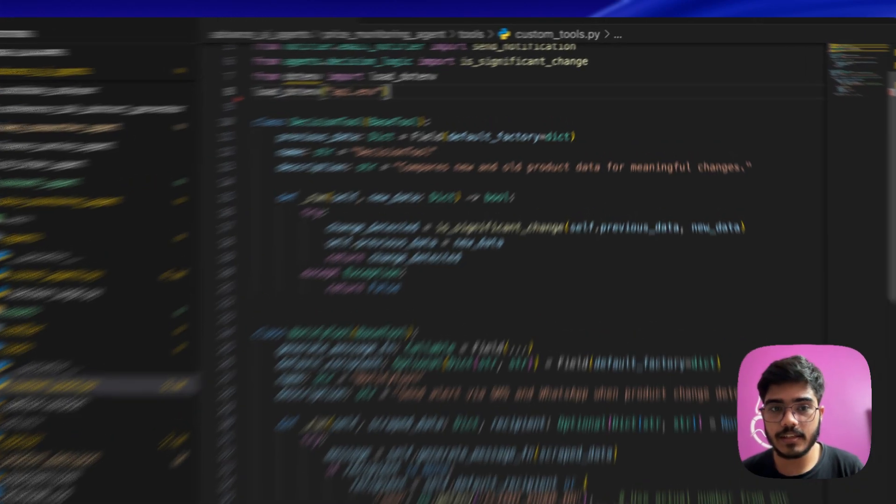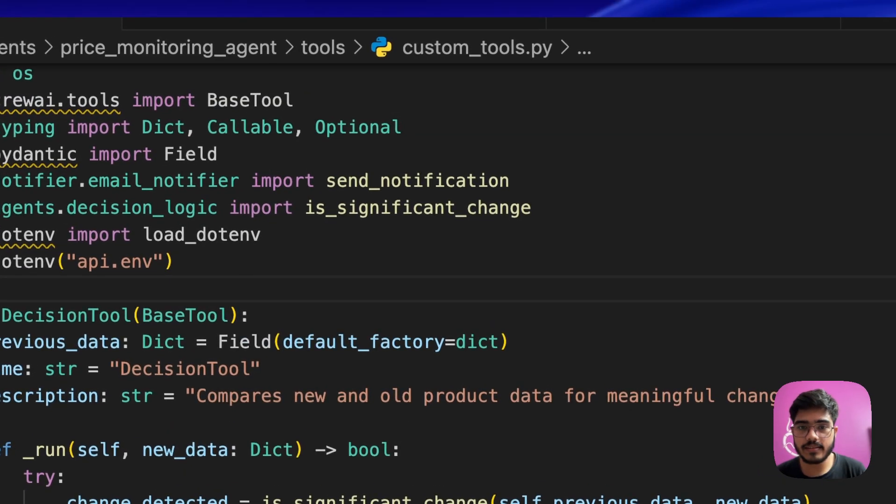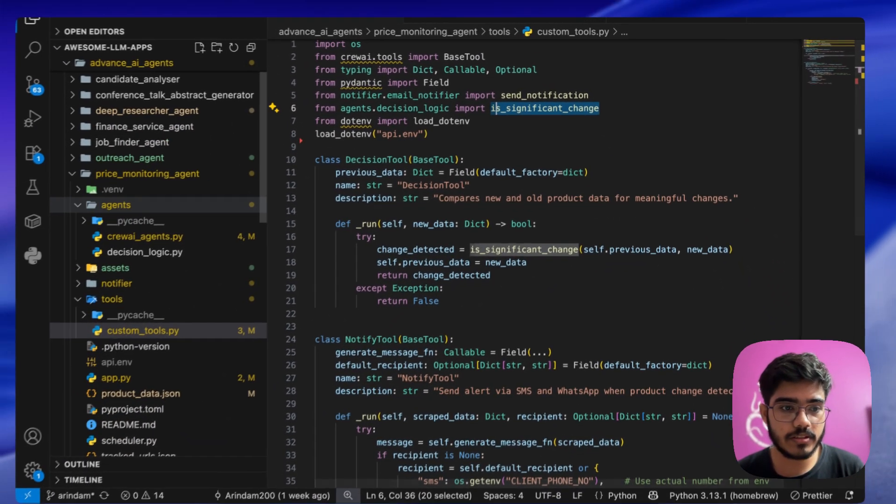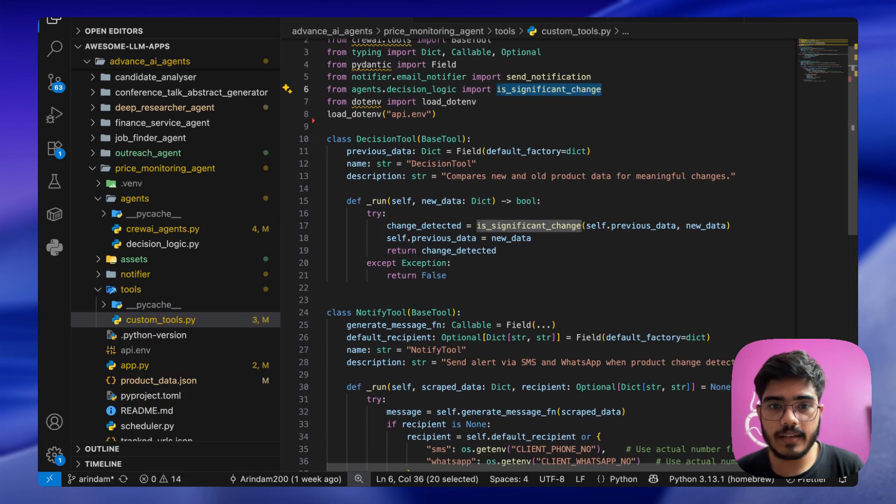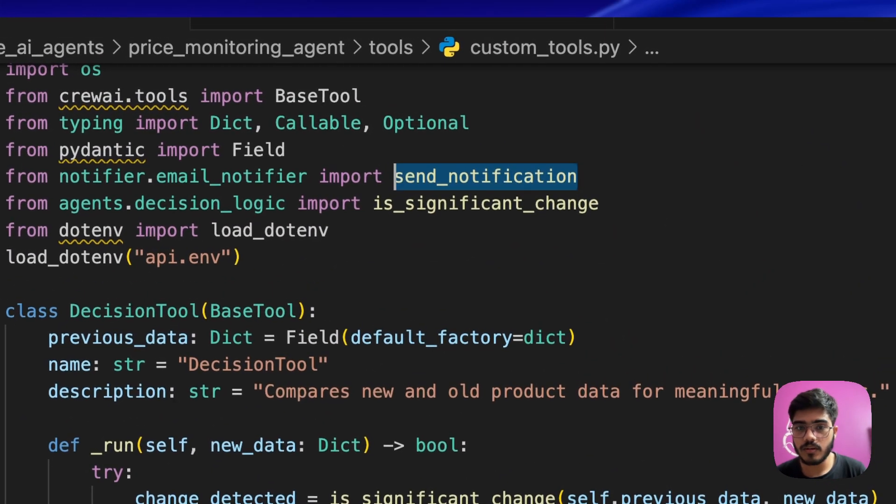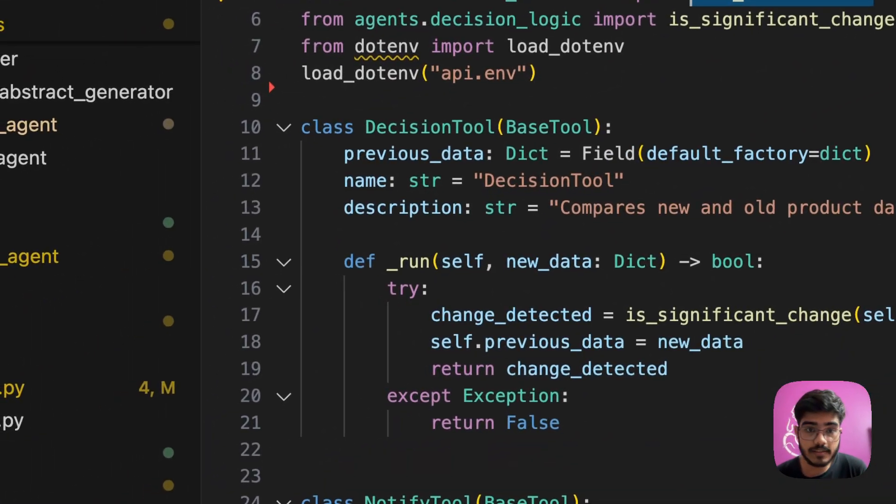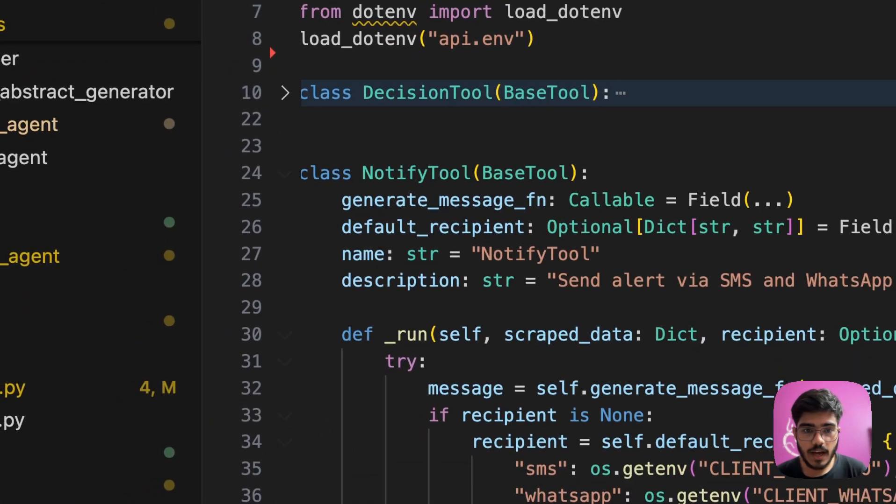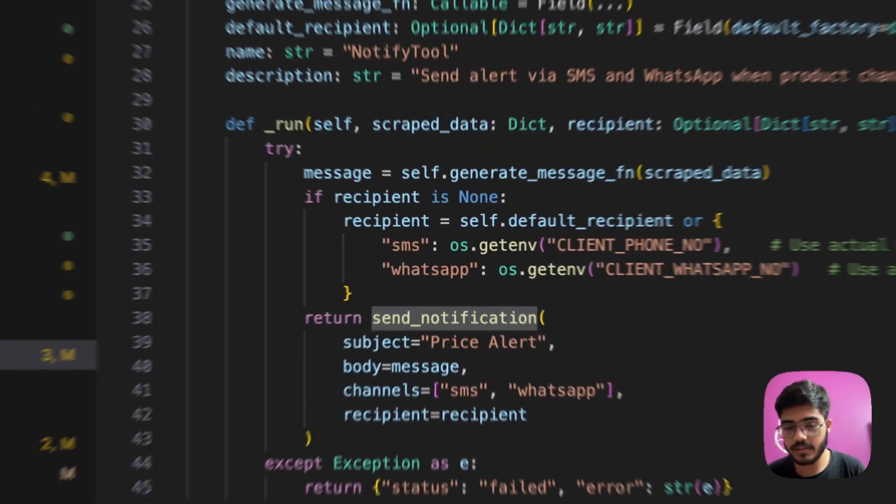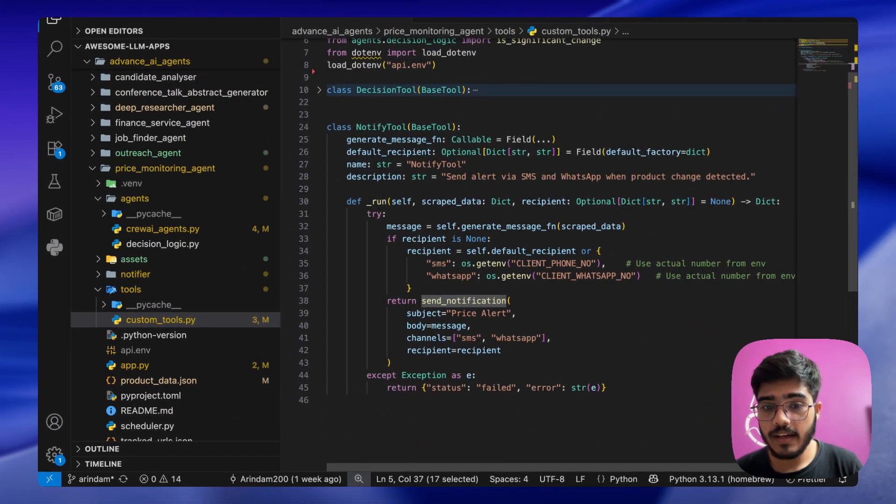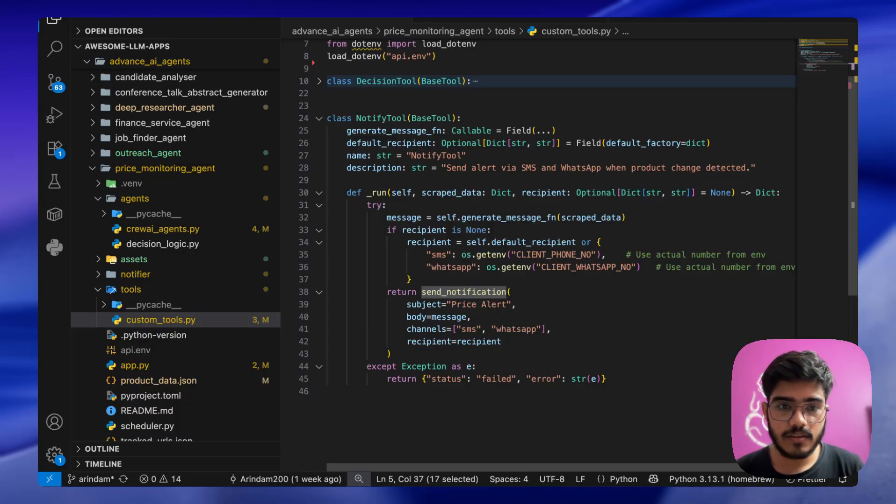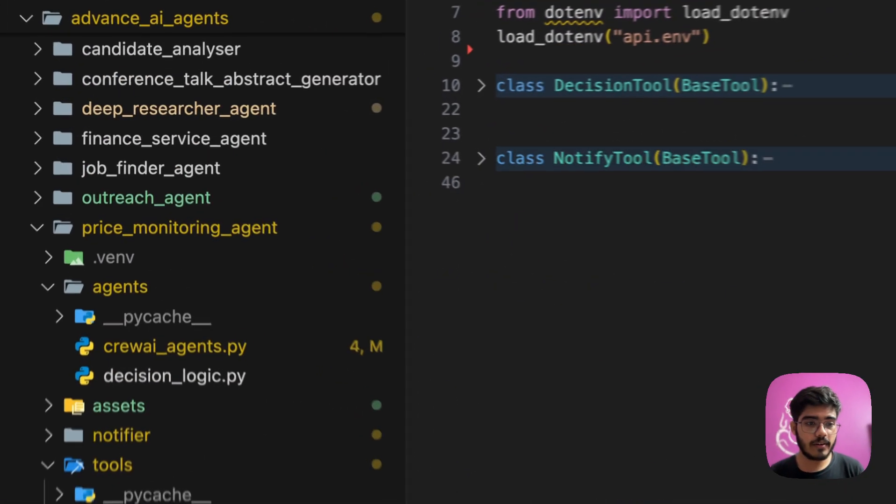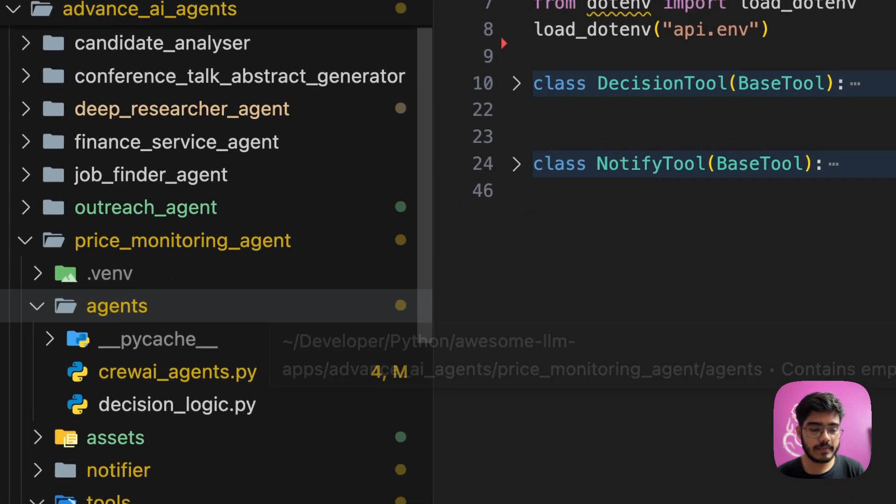With these functions we are defining the tools for our agent. Here is the decision tool where we are taking the significant change that we understood previously, and then the send notification tool. We are creating this decision tool and this notification tool which just does the same thing. It takes the recipient and sends the notification. That's it. Our tools are defined. Now let's go to our Crew AI file again.